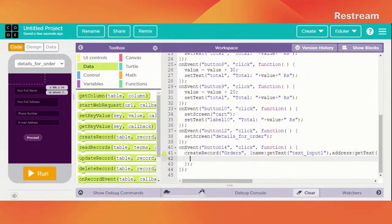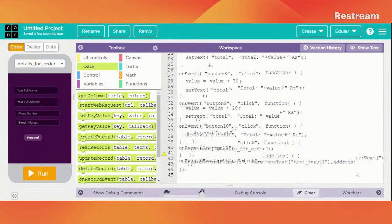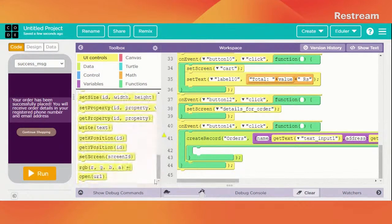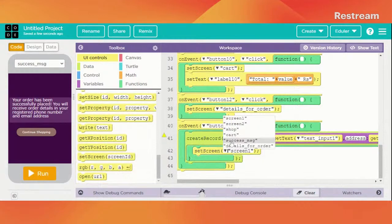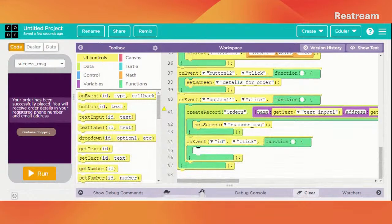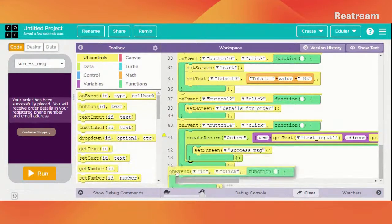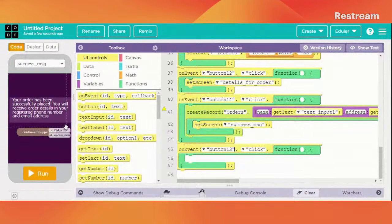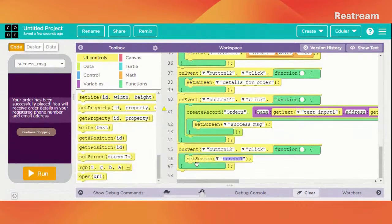After the record has been successfully created, it should set the screen which is 'Success Message'. And on event when button number 13 is clicked, it should set the screen to screen number 2 — which is the shop screen.